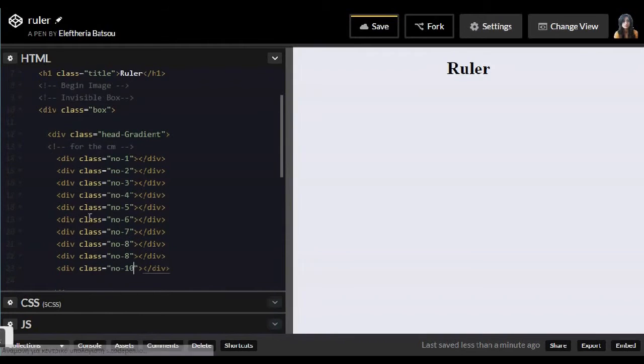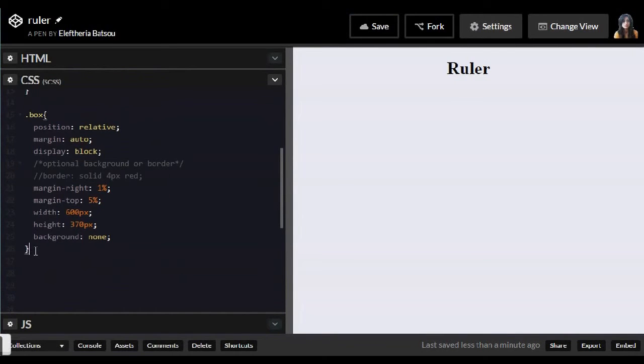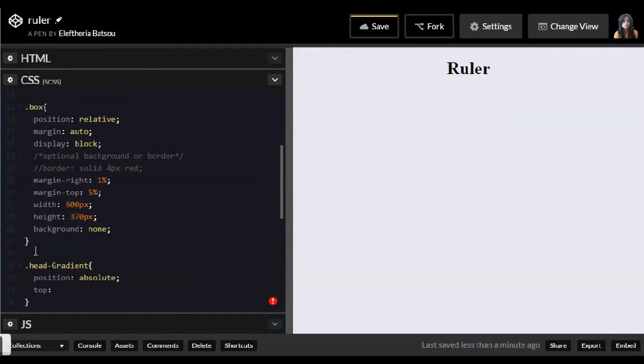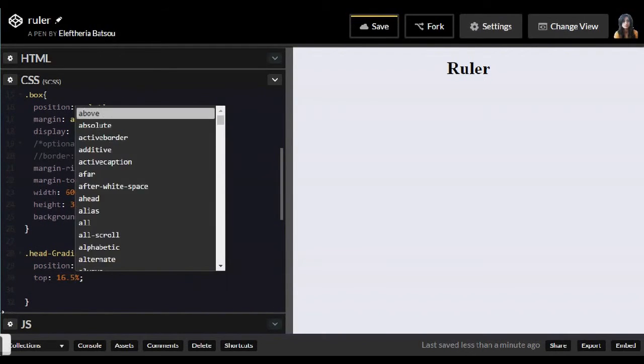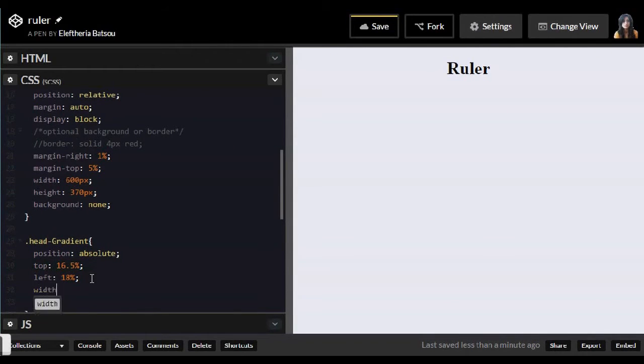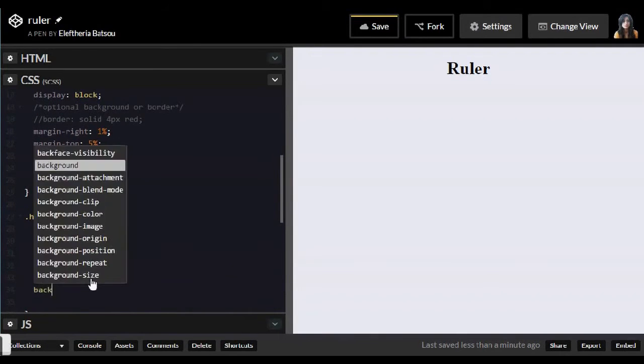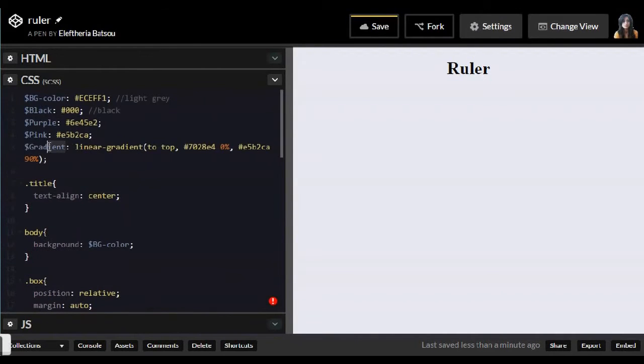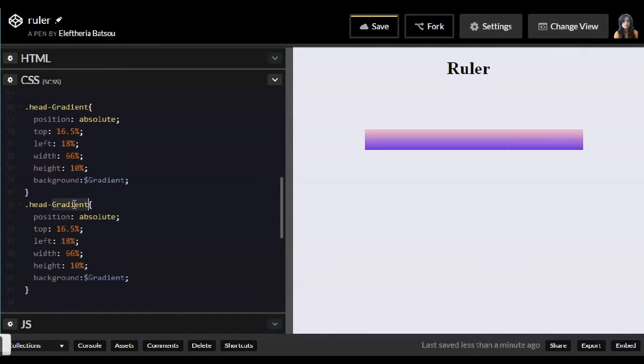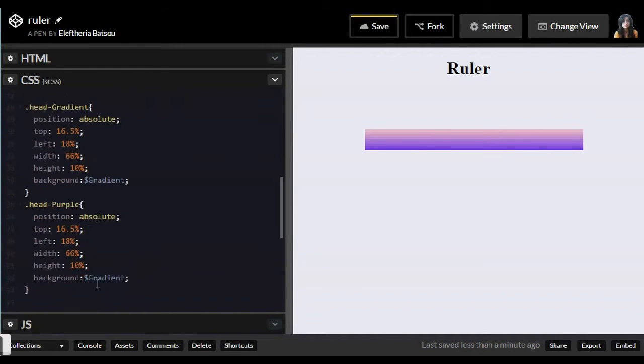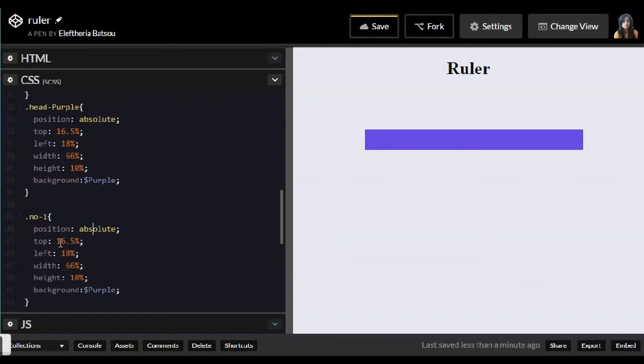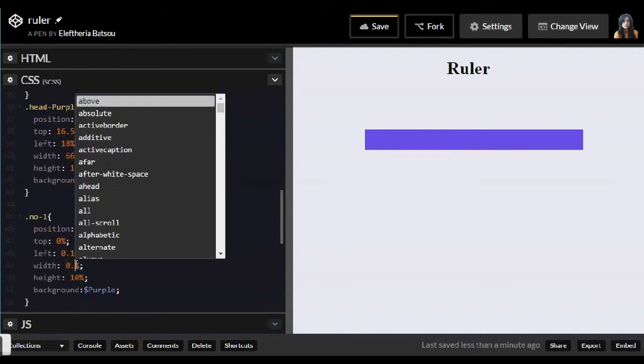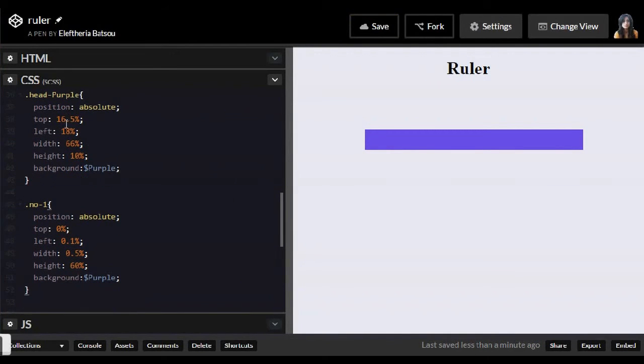Now first I'm writing my head gradient class and then my head purple class and I will have inside my centimeters from 0 to 10. So for head gradient I'm going to use a beautiful gradient color which I found in a nice website and I will link it down in the box. And so now I'm doing the head purple and I'm going to start with the centimeters as I mentioned earlier I will do from 0 to 10.